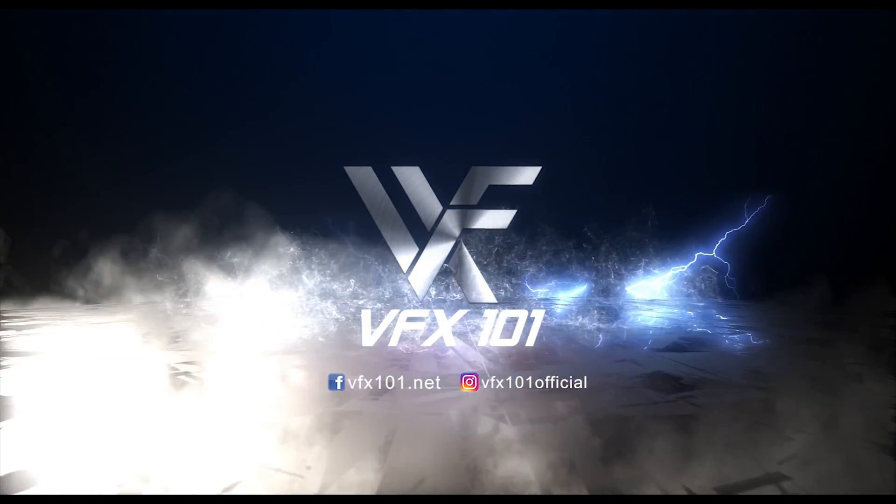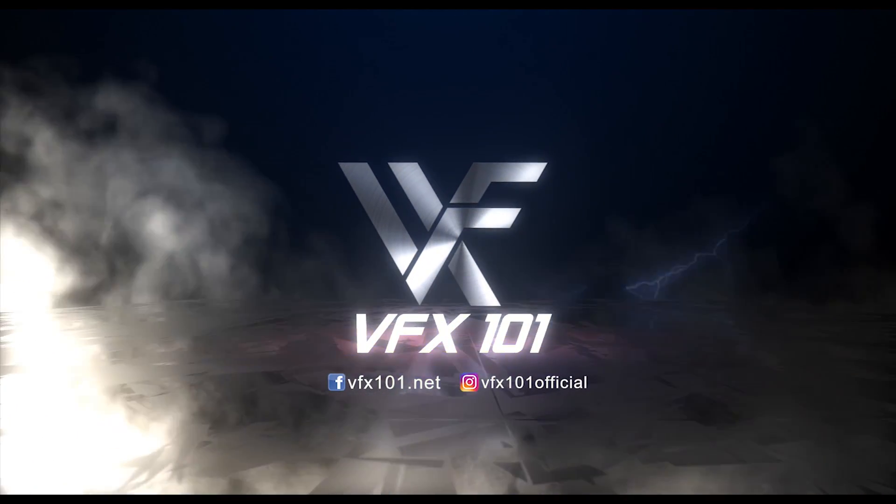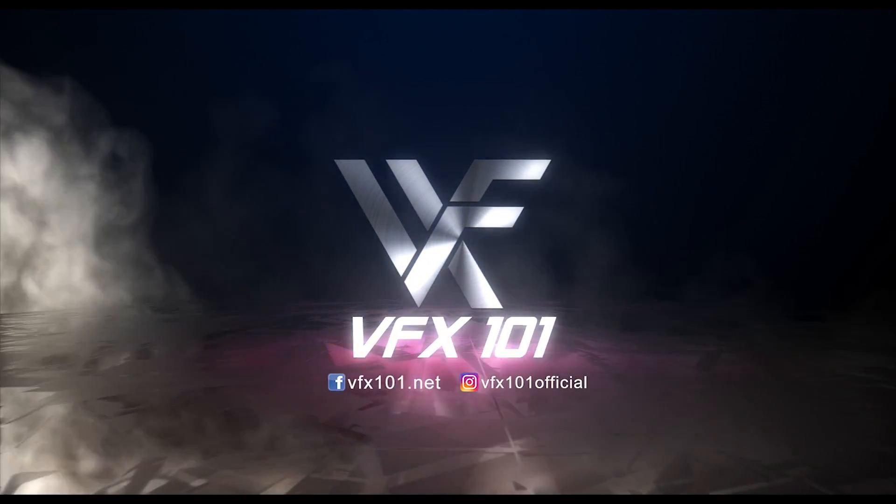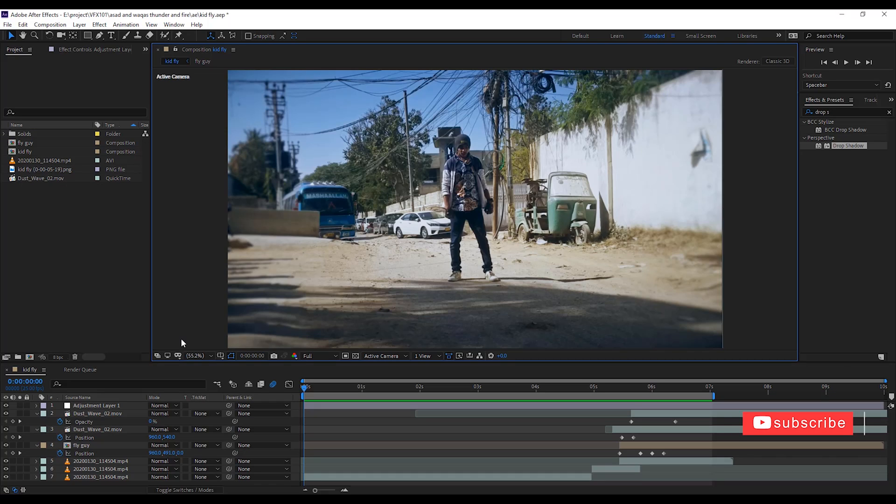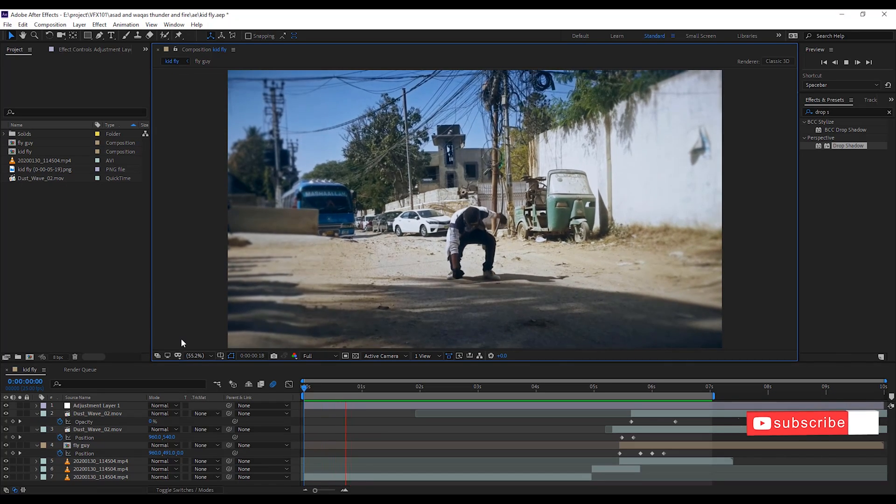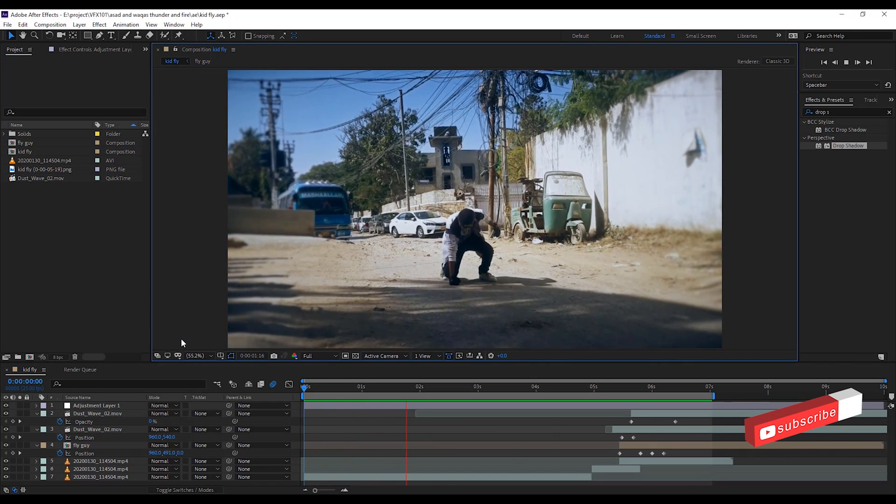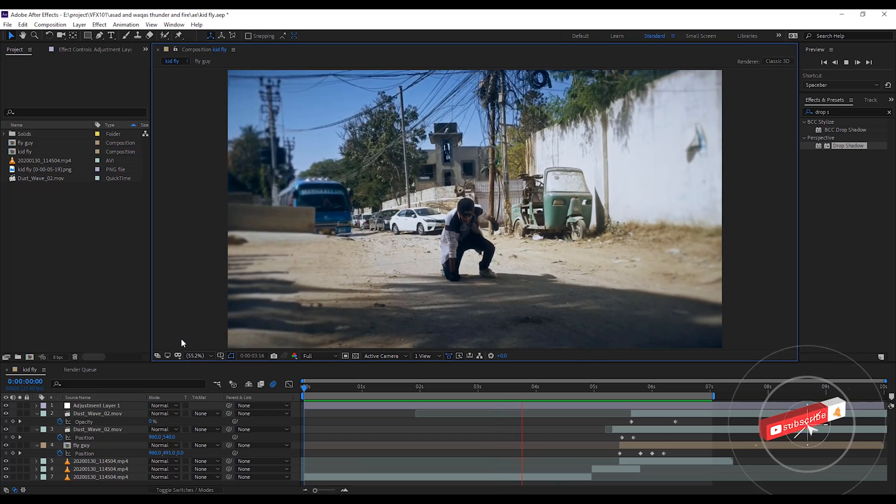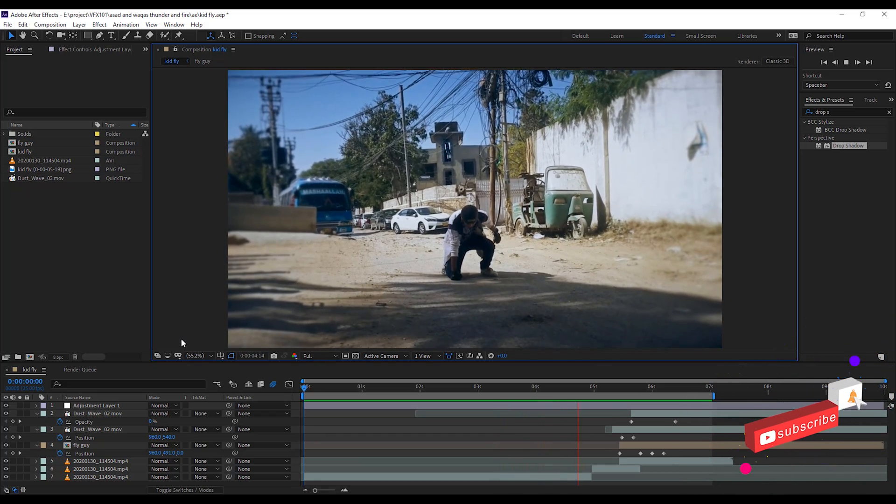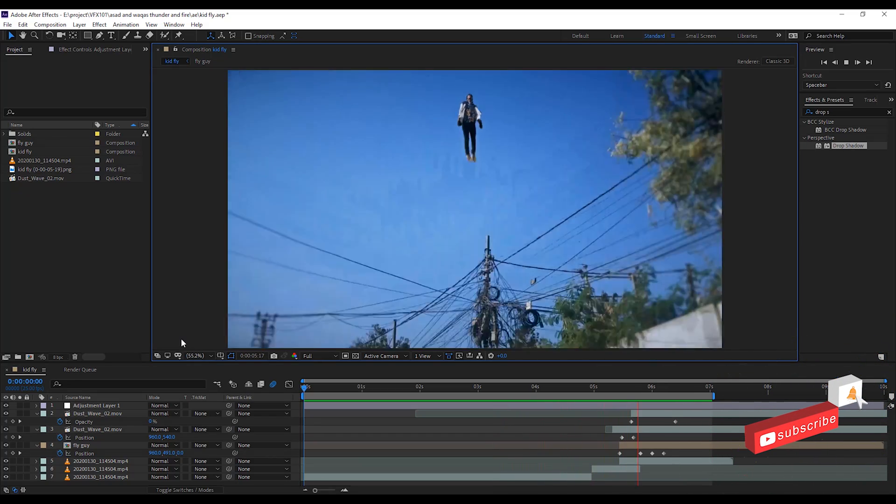Hi everyone, this is Uwezbeek. Welcome to VFX 101. Today, I will teach you about the basic Superman fly technique in Adobe After Effects. So, let's start.